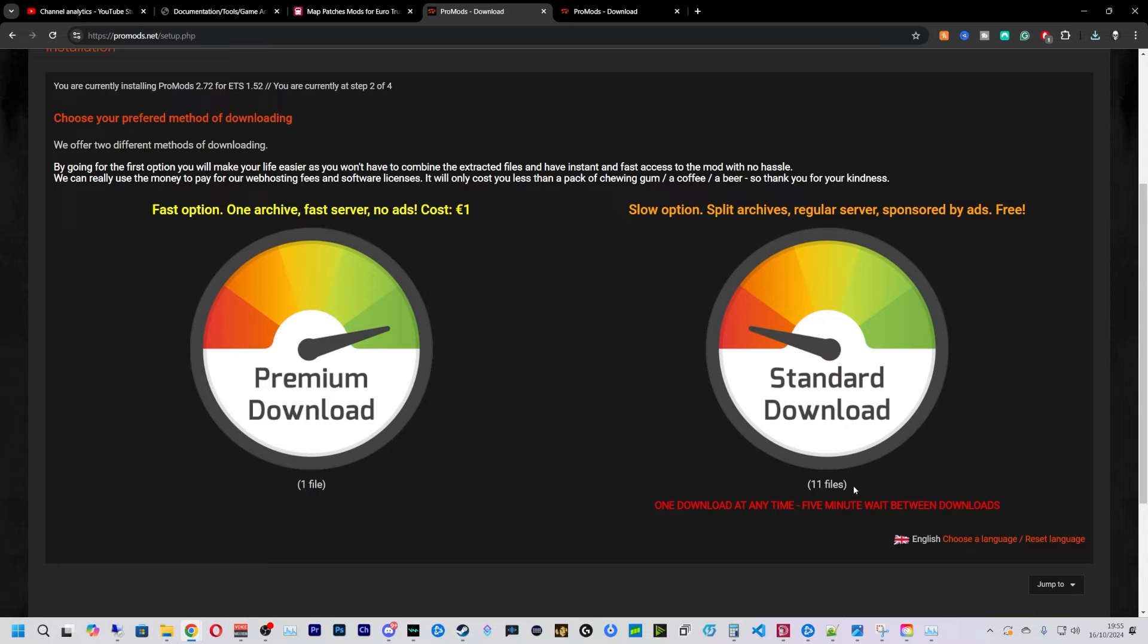Now we do have a paid version or a free version. The free version does take a little longer to download, but I'm just going to do the paid version for simplicity.